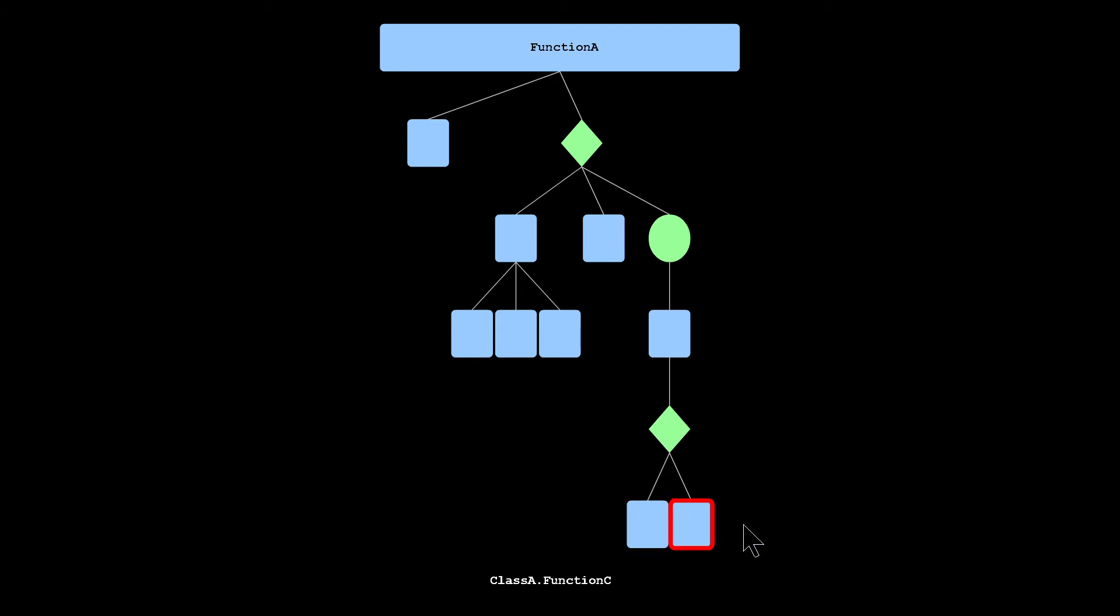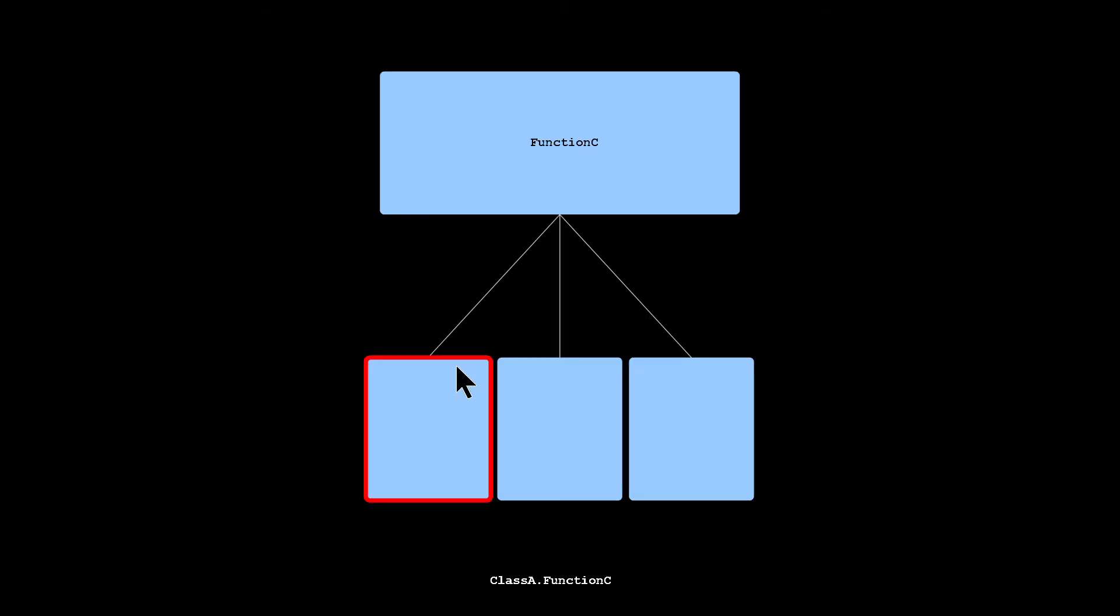Similarly, you can zoom into any function that's on your current flowchart by holding down Z and clicking as well.